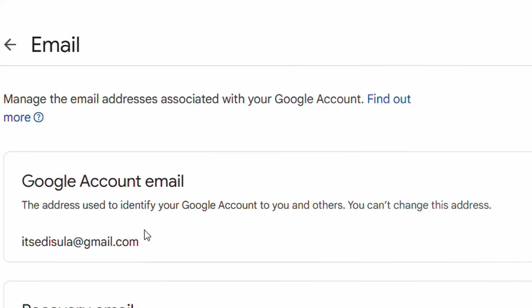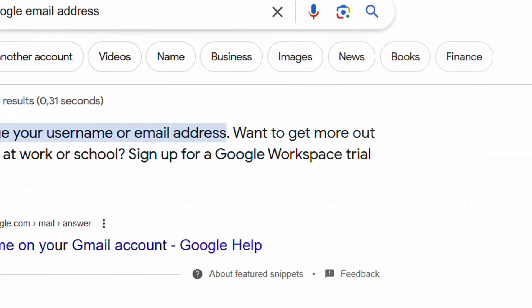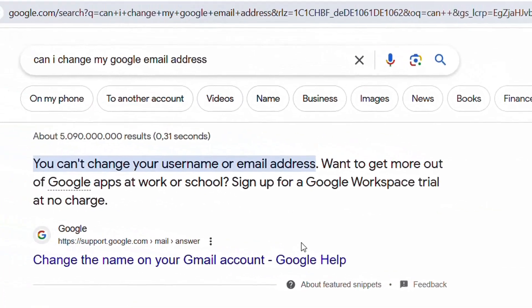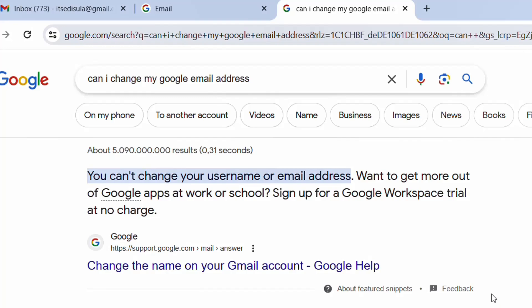And also you can see that in the support.google.com it's specifically said that you can't change your username or email address. So this method that is all over the internet to change your Gmail email address, it doesn't work.